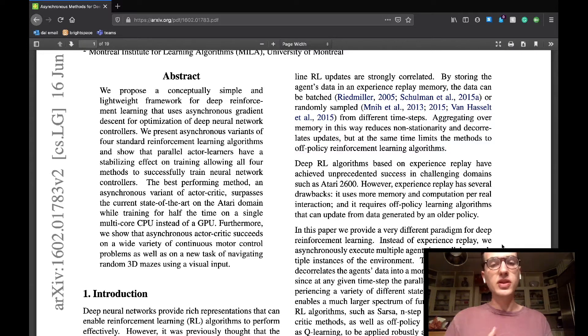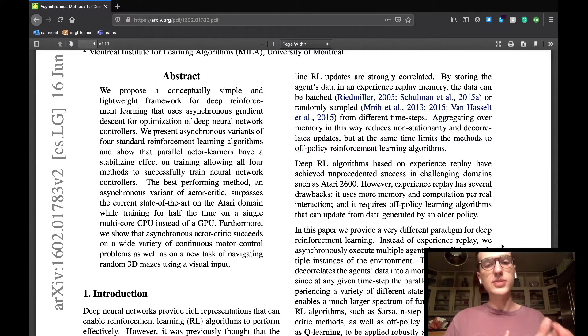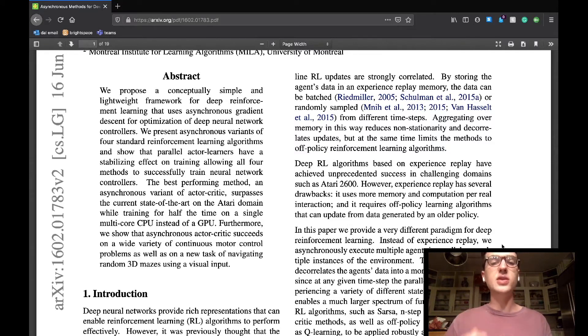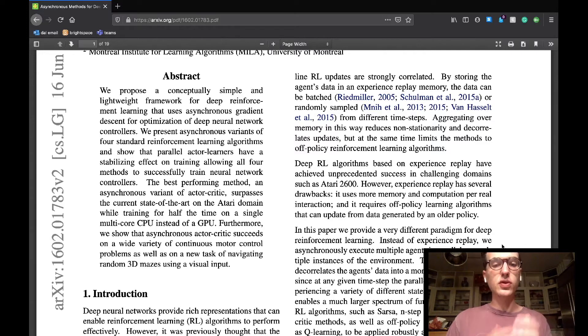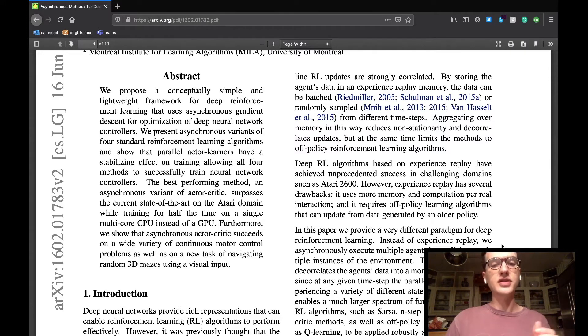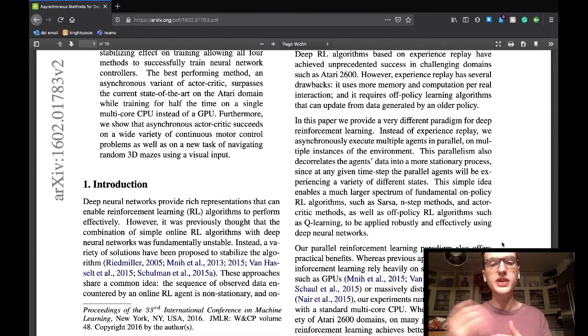This data can be extrapolated in various ways from the different time steps of an agent by storing it in an experience replay memory. This takes away local correlations between time steps for an agent, but also adds a layer of inefficiency to both time and space for off-policy reinforcement learning algorithms.